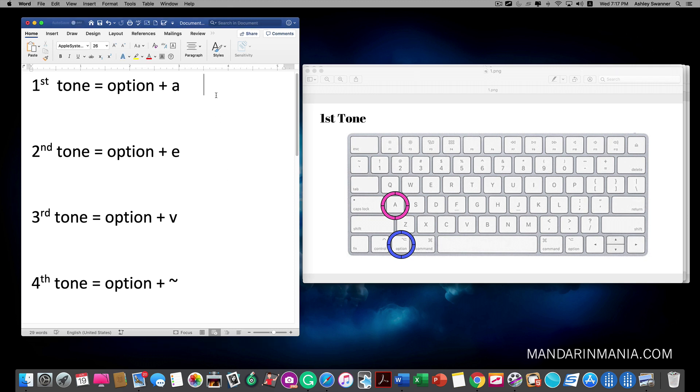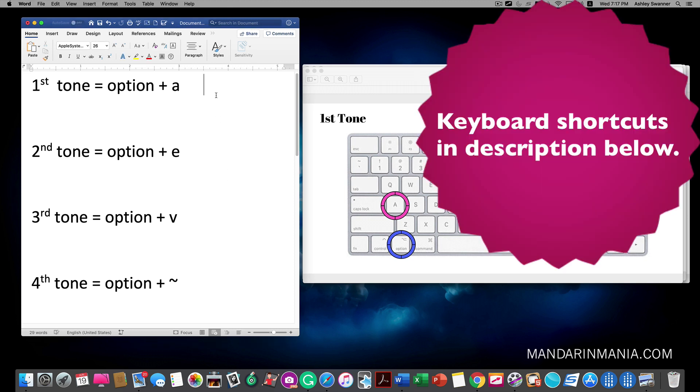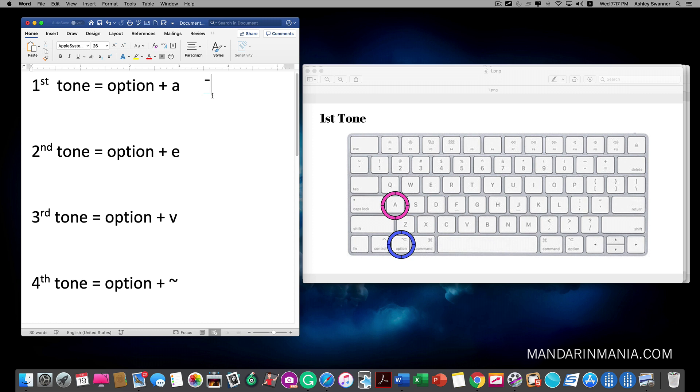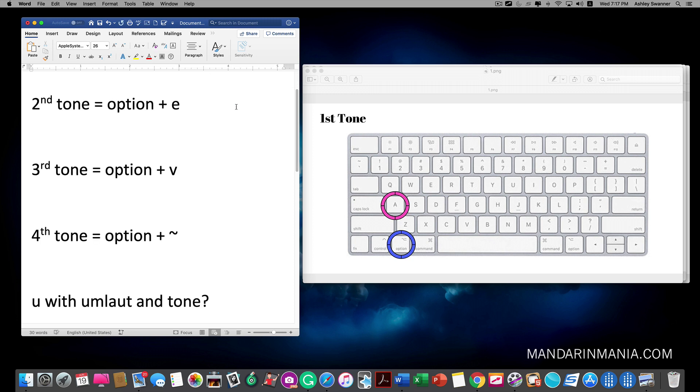As you can see on the screen the first tone is typed by selecting option+A. On my screen that little dash has appeared. Then I would type the character that I want the tone to appear with.